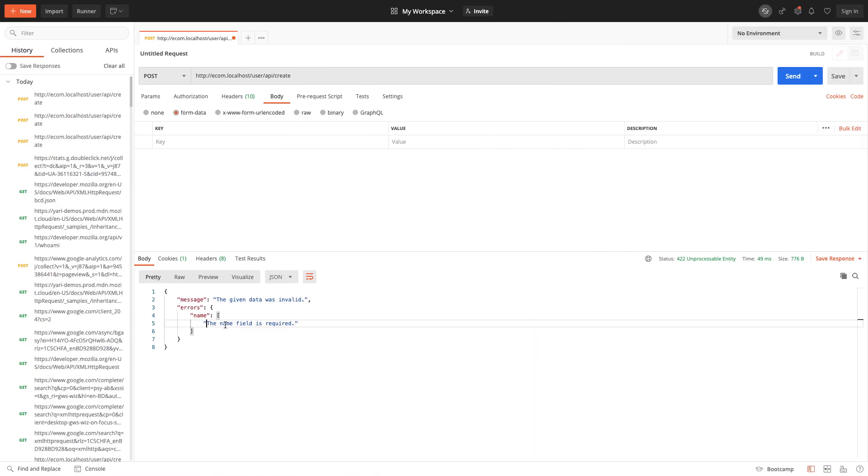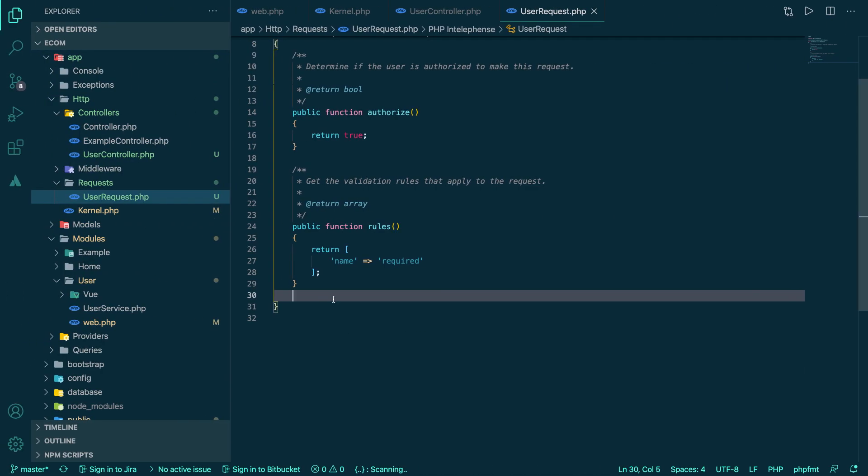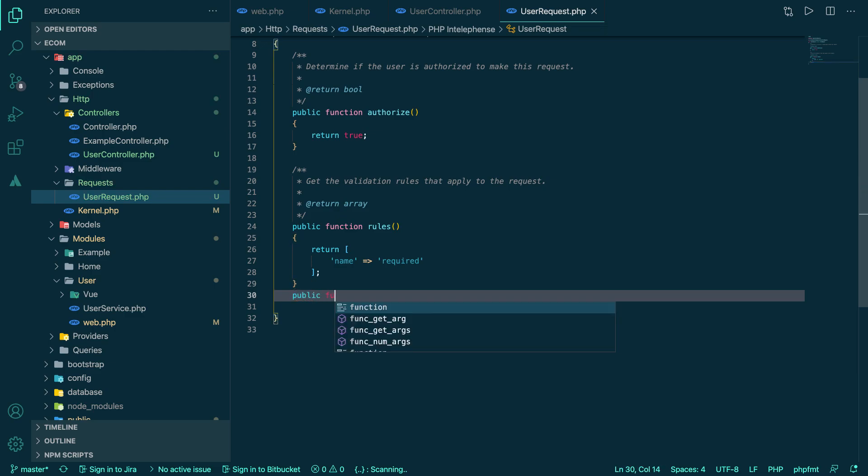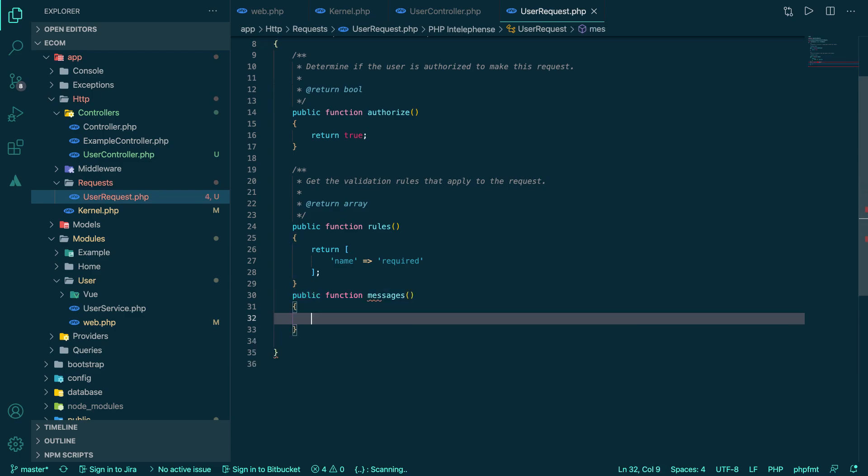We're getting an error, 422 unprocessable entity. That's really working perfectly. Sorry, so here this validation rules is totally fine, it's working really nice.